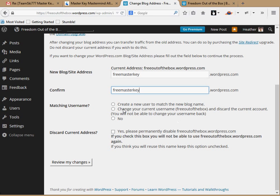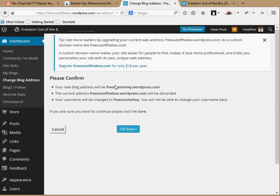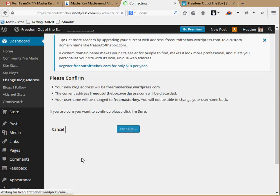Do I want to create a new user to match the new blog name? No. Do I want to change the current username 'free-out-of-the-box'? Yes, I can do that — change the current and discard the current account. That's fine with me. So we're going to switch that over. After reviewing my changes: my new blog address will be free-master-key.wordpress.com, the current address free-out-of-the-box.wordpress.com will be discarded, and my username will be changed to free-master-key.